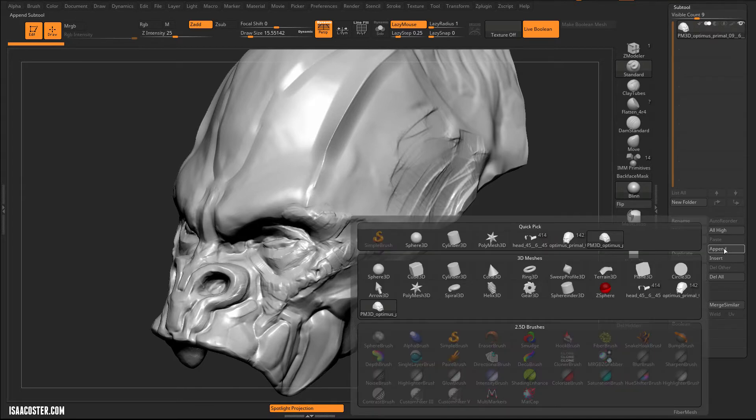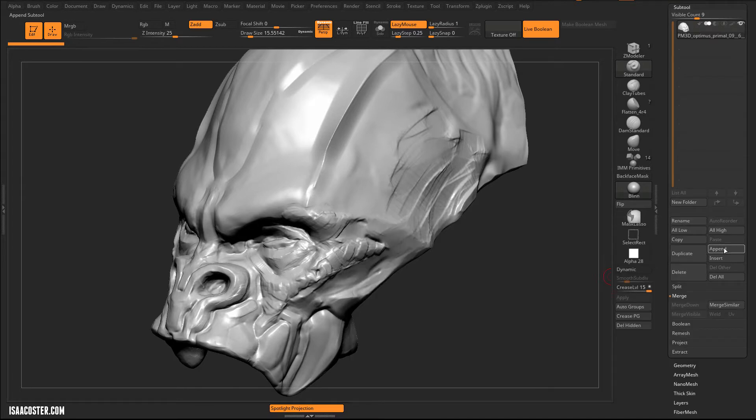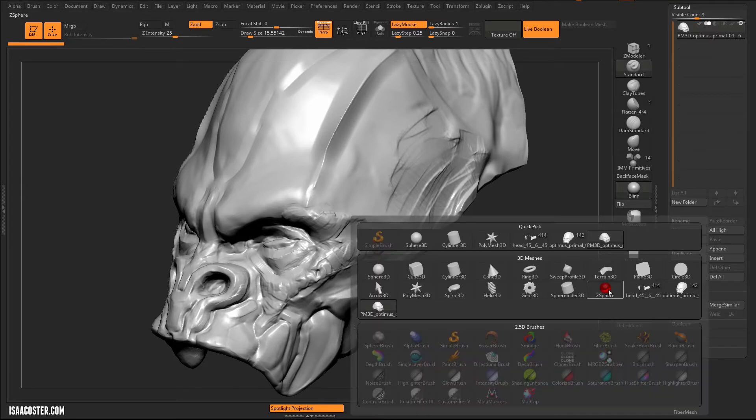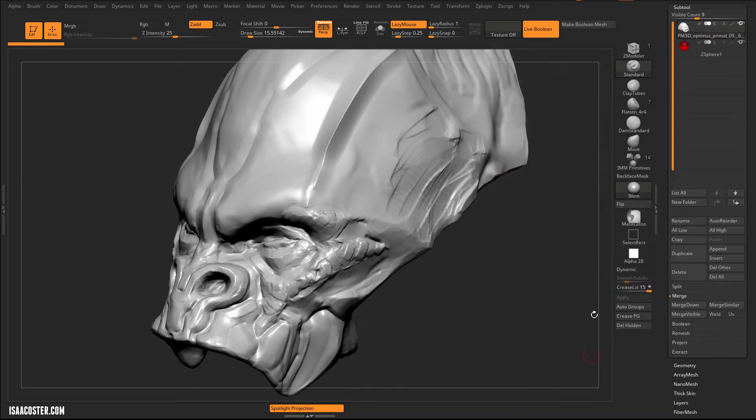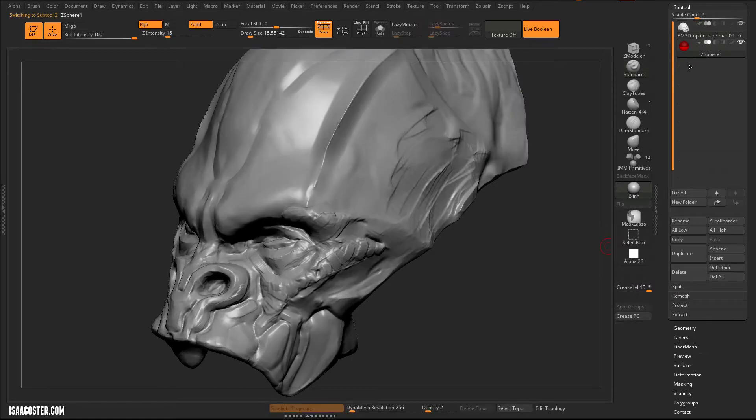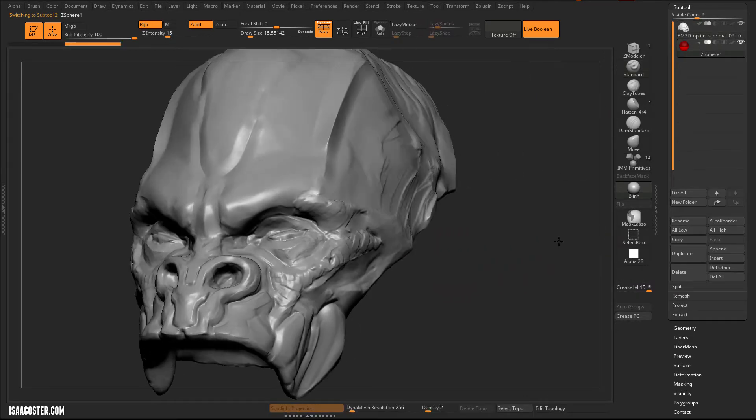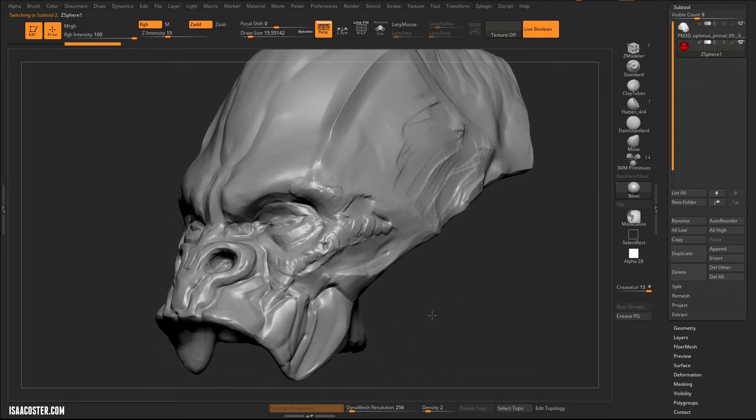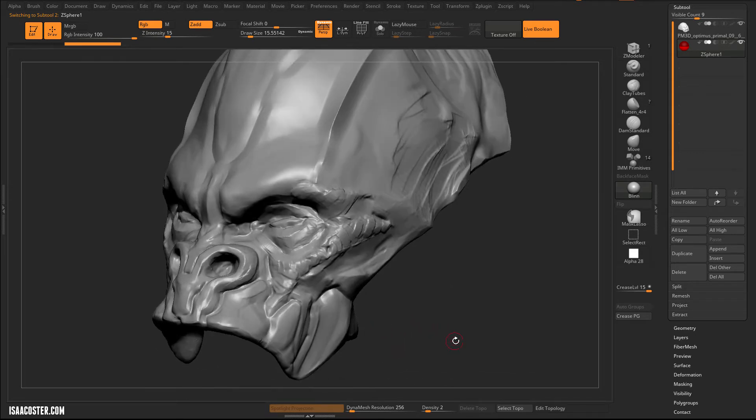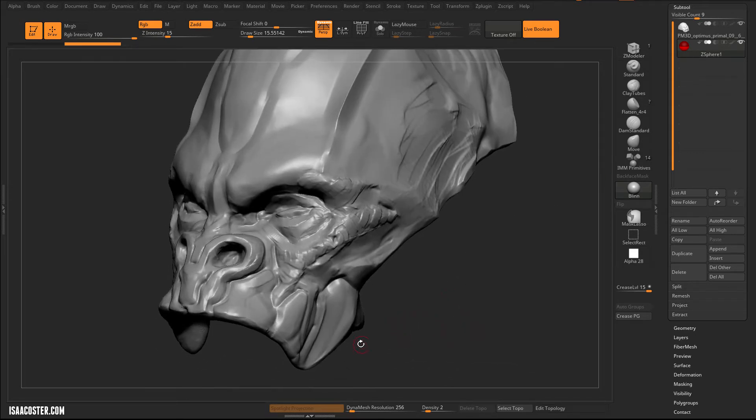We'll start with some of the underlying principles. So the first thing I'm going to do is I'm going to append a ZSphere. Now, if you want to create geometry in ZBrush, ZSpheres are one of the primary ways of doing that. It's not the only way to do it, but it certainly has a lot of utility in that department.